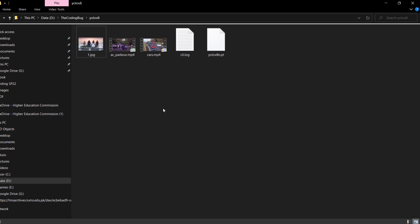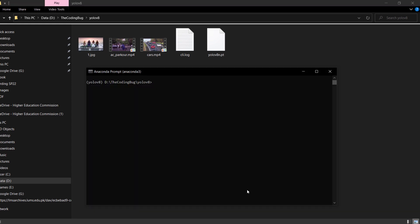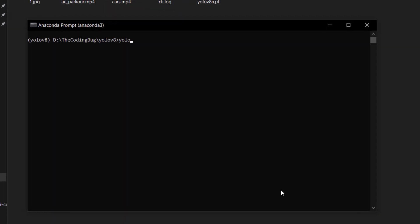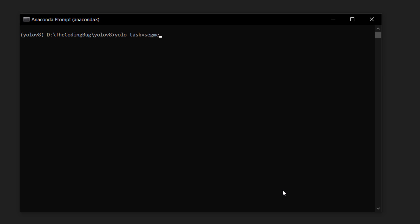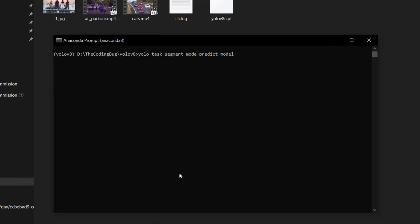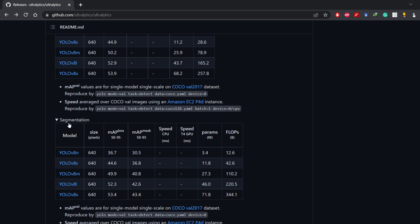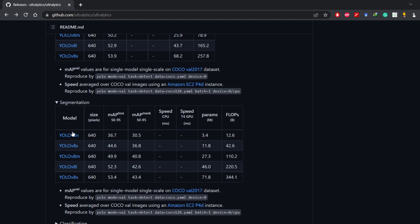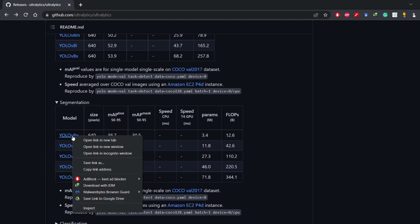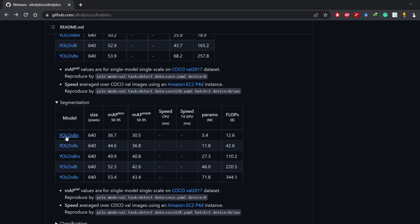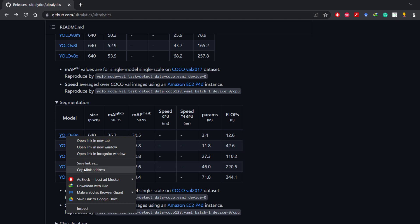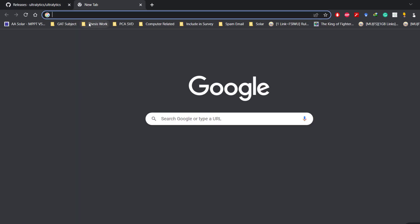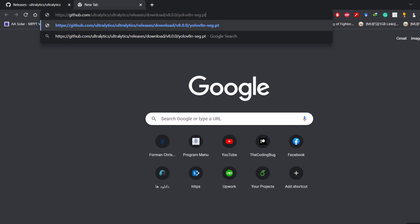For image segmentation, issue the following command: yolo task=segment mode=predict. For the model, we will use the name of a segmentation model. If we go to the YOLOv8 official repository there is a section for segmentation models. I want to run YOLOv8 nano for segmentation. To get the file name, copy the link address and paste it in a separate window — at the end you will see the .pt file name.